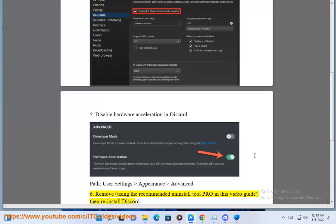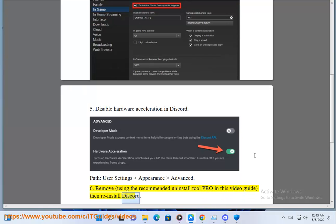6. Remove Discord using the recommended uninstall tool shown in this video guide, then reinstall Discord.